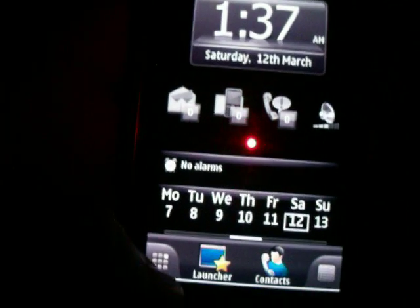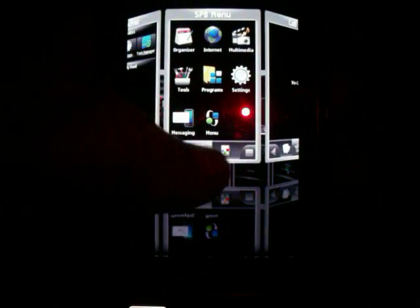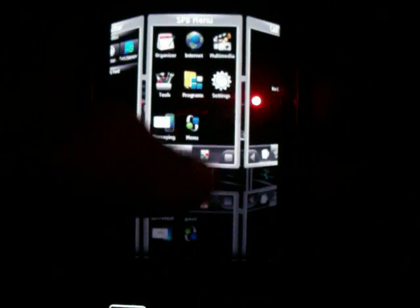You can also take a 3D view like this. This 3D view is only possible on Symbian 3 OS. Users who are using Symbian 5th edition will not get this type of 3D view.